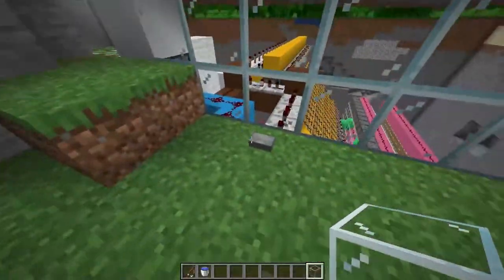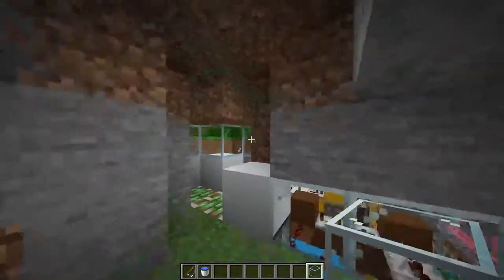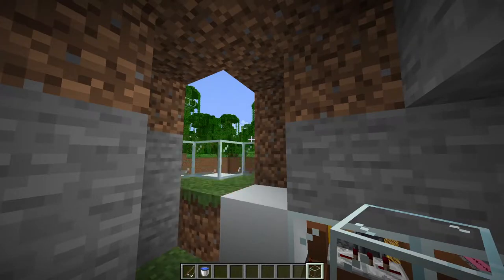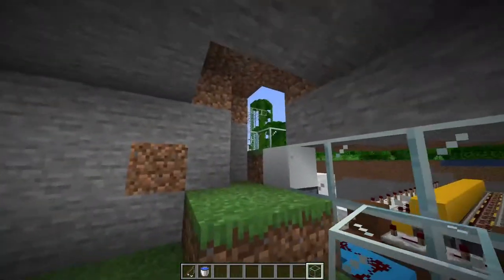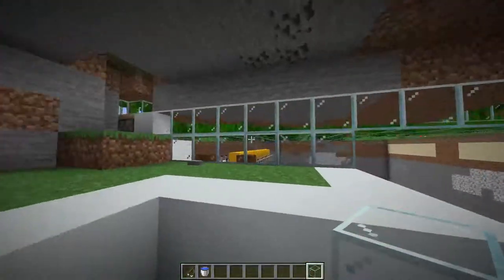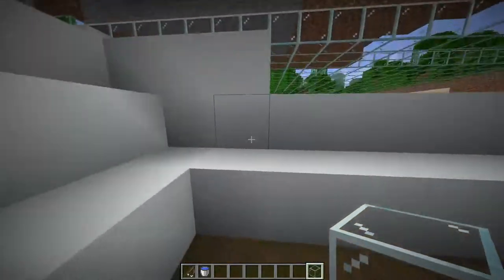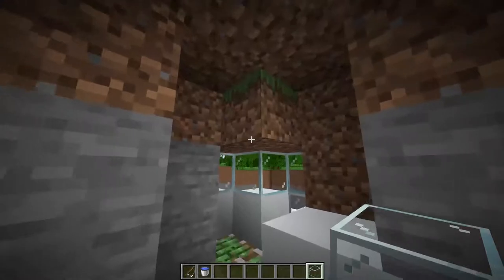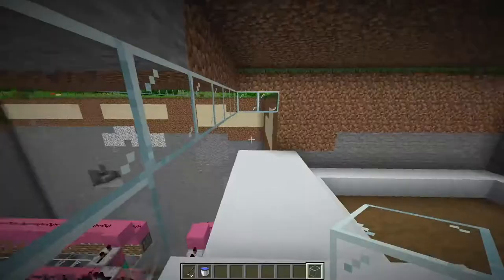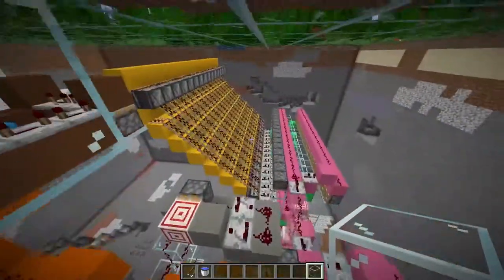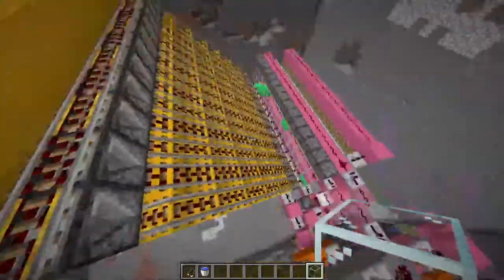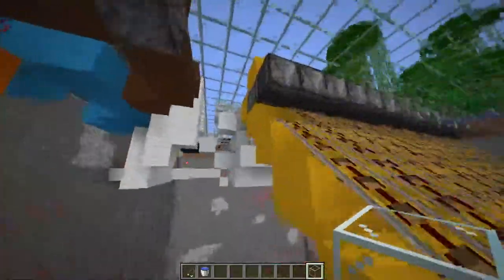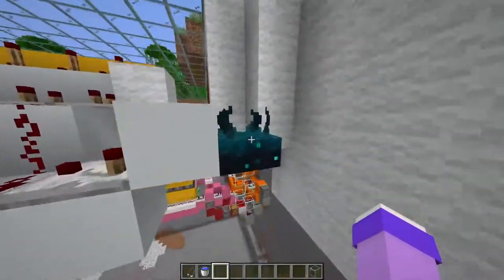Once you're in here you can press this button to close the door and also open it. You can just close it up when you're inside and do whatever you want, and when you want to go out you can press this button and get out. That is basically the concept, so now let's take a look at the redstone components.